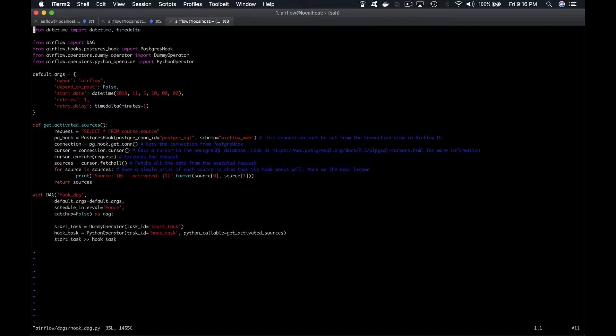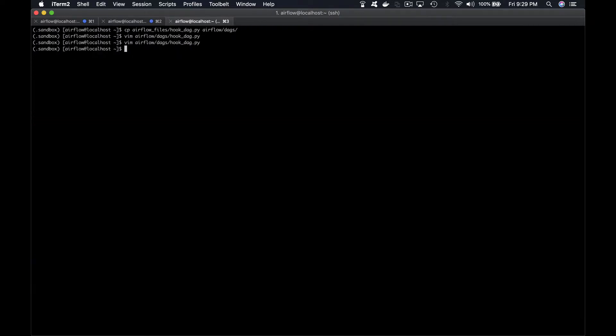Before running the DAG, let me show you quickly the content of the table we're gonna display using the PostgreSQL hook. To do so, close the file and type psql -d for database airflow_mdb.